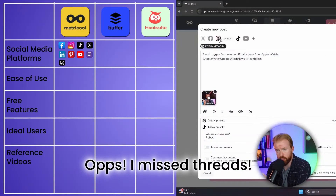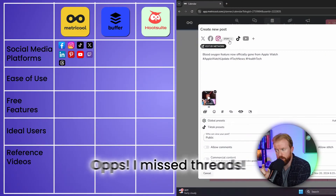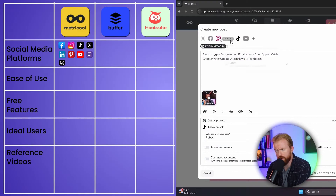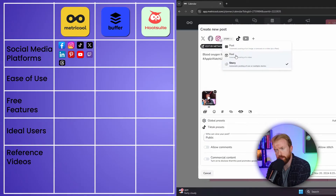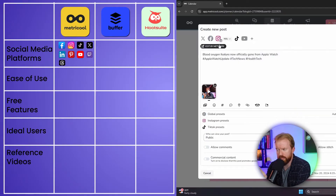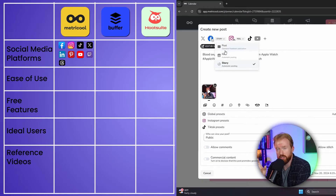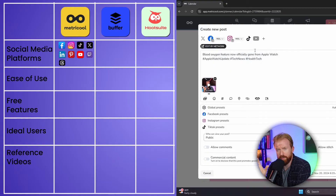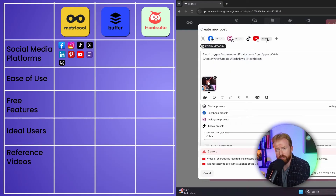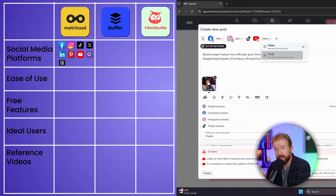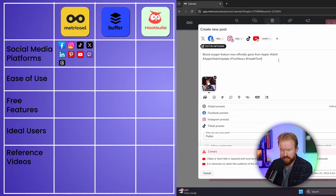Two unique things about Metricool: first, you can post on Twitch — none of the other two platforms we're discussing allow that. Second, when posting on Facebook it asks if you want to share a post, a story, or a video, so you can schedule Facebook stories. The same applies to Instagram — you can do an Instagram post, a reel, or a story, all within Metricool's free version.